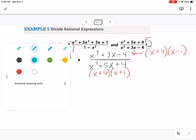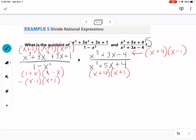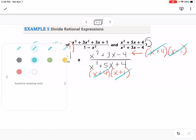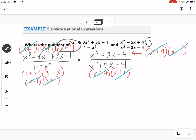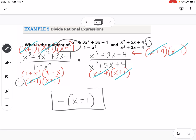Now I cancel: (x + 1) cancels with (x + 1), (x − 1) cancels with (x − 1), and (x + 4) cancels with (x + 4), and another (x + 1) cancels as well. The only thing left over is one (x + 1) in the numerator along with the negative, so the simplified quotient is −(x + 1).